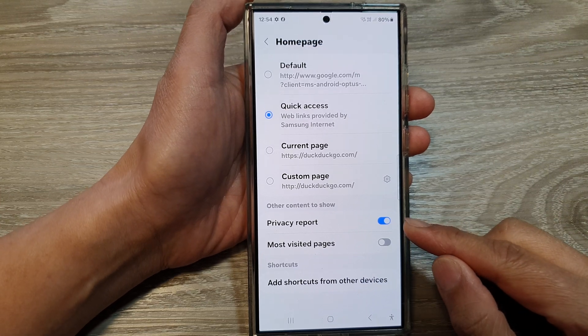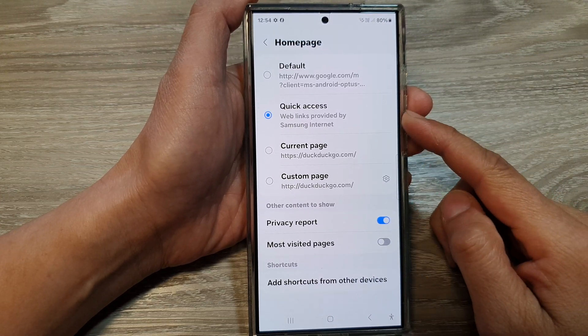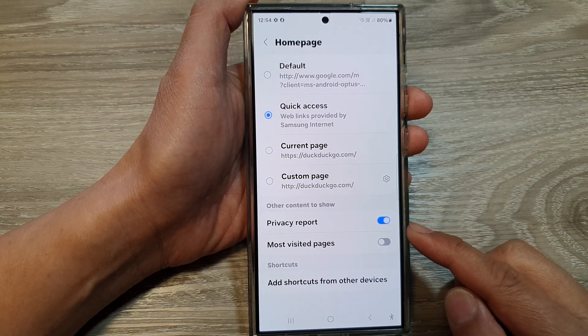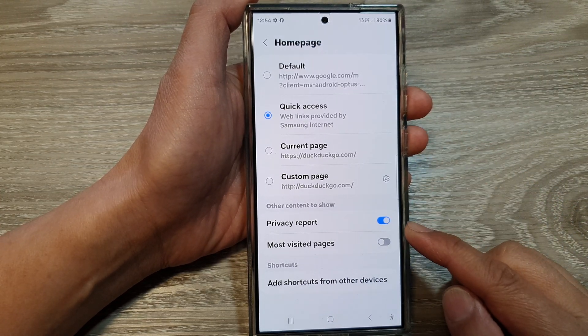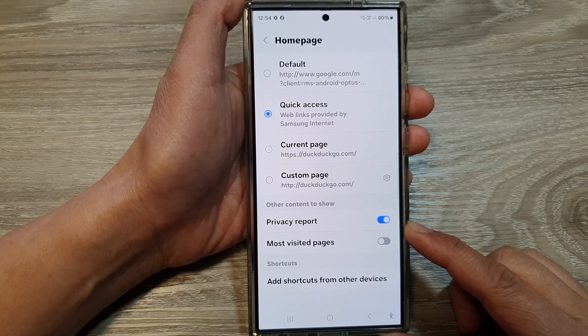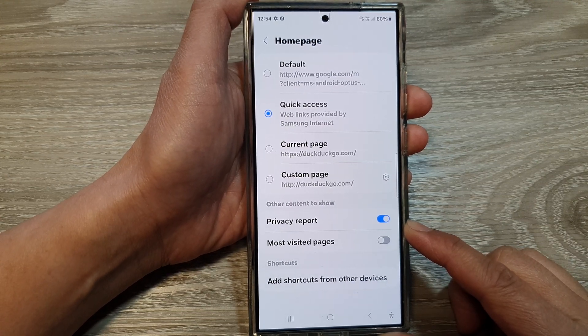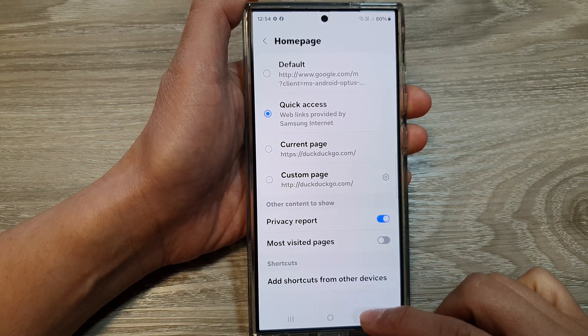How to turn on or turn off quick access privacy report in Samsung Internet on the Samsung Galaxy S24 series.